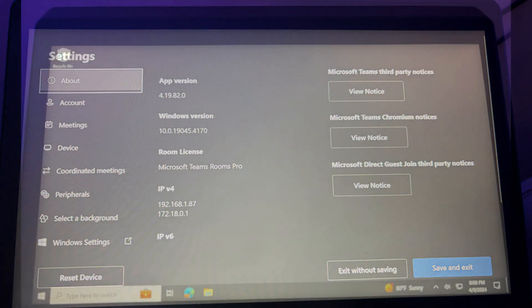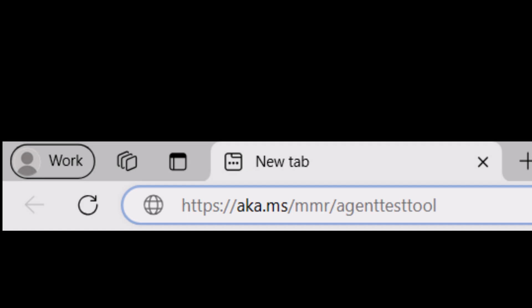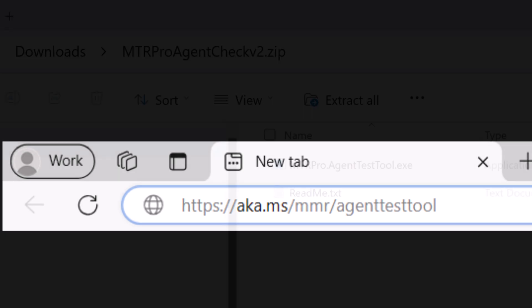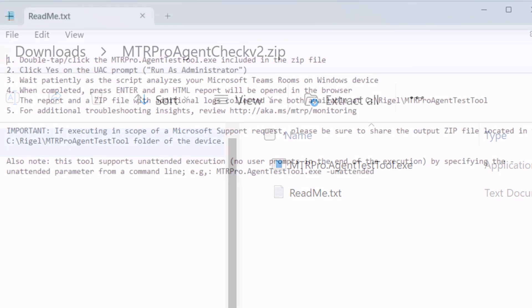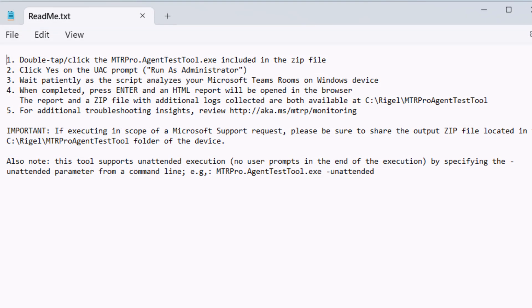Select the Edge browser and enter the Agent Test Tool path in the search bar. The Agent Test Tool zip file will automatically download in the Downloads folder. The zip file will contain a readme file that will provide further instructions on running the Agent Test Tool.